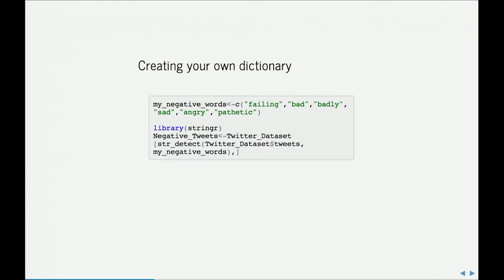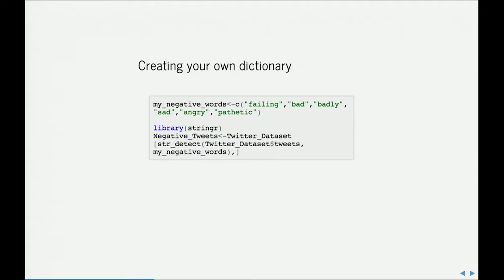Here's a very simple way of creating your own dictionary that you could apply to, for example, the Twitter data set that we collected yesterday. You're simply constructing a list of strings that you might call, in this case, negative words. The Stringer library that Connor mentioned earlier, there's many ways to skin this cat in Python and R. But here we can use the string detect function within Stringer to look for this list of words. There are probably more elegant ways of doing this, but this is an example if you wanted to create your own dictionary to code some type of Twitter data or other text-based data.